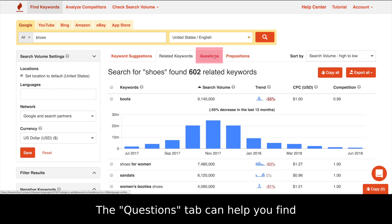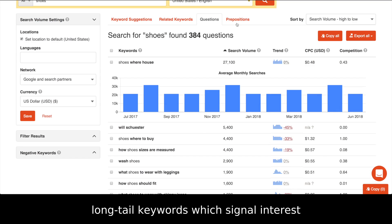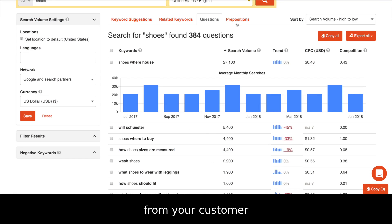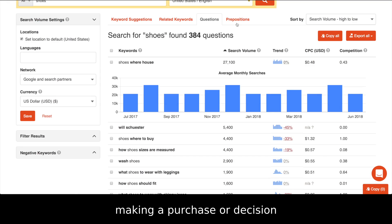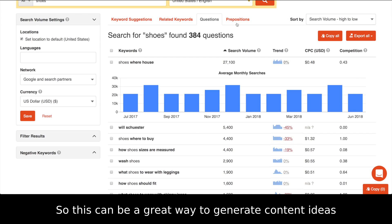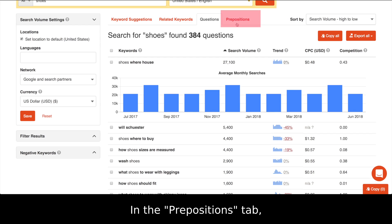The Questions tab can help you find long tail keywords which signal interest from your customer. Most customers will research before making a purchase or decision, so this can be a great way to generate content ideas which answer their questions.